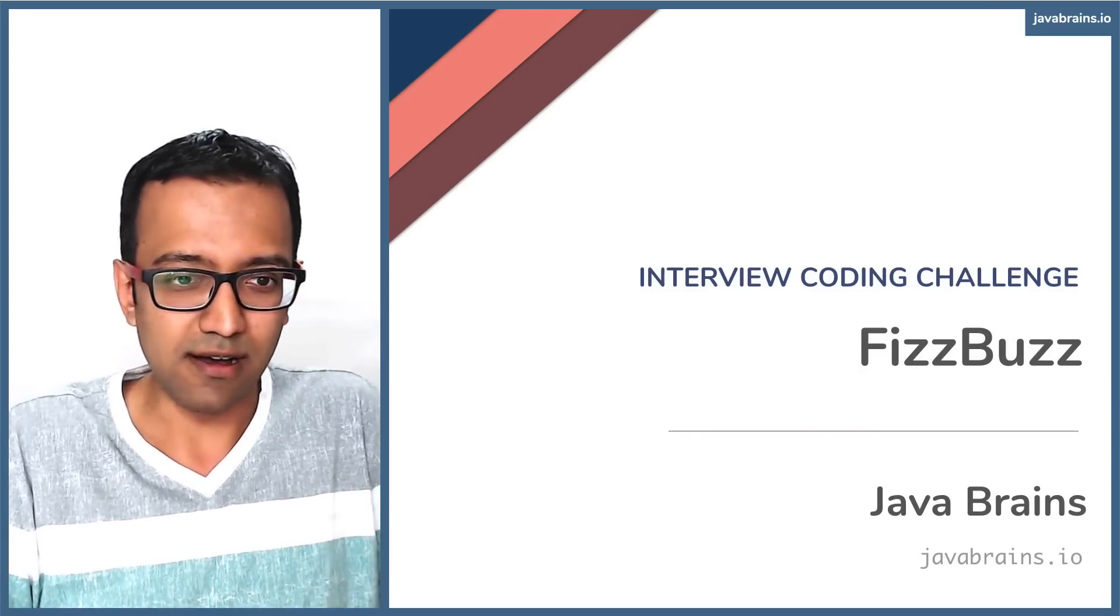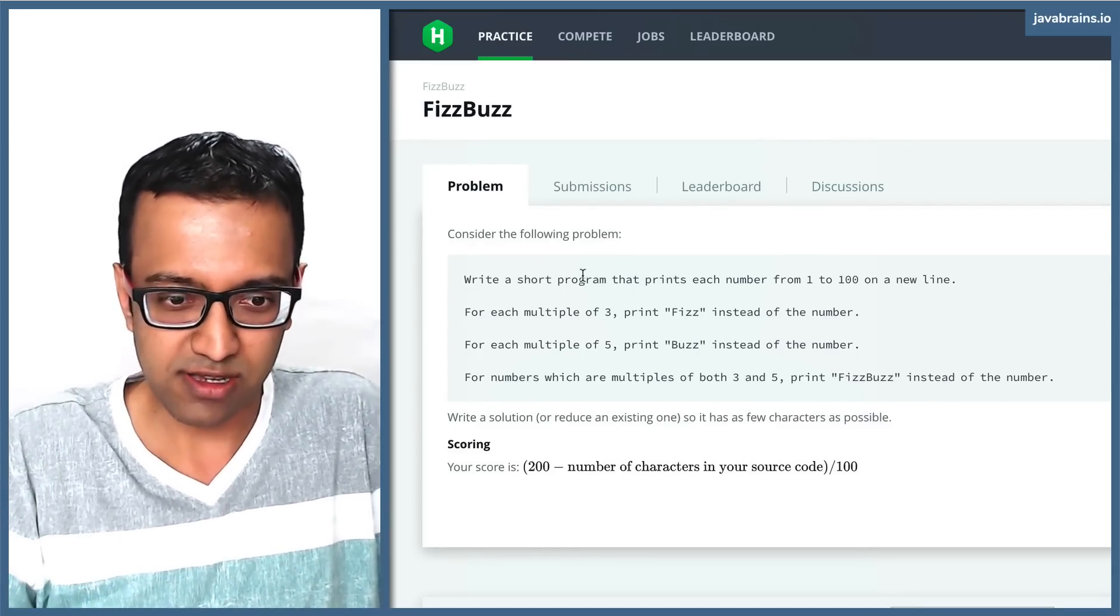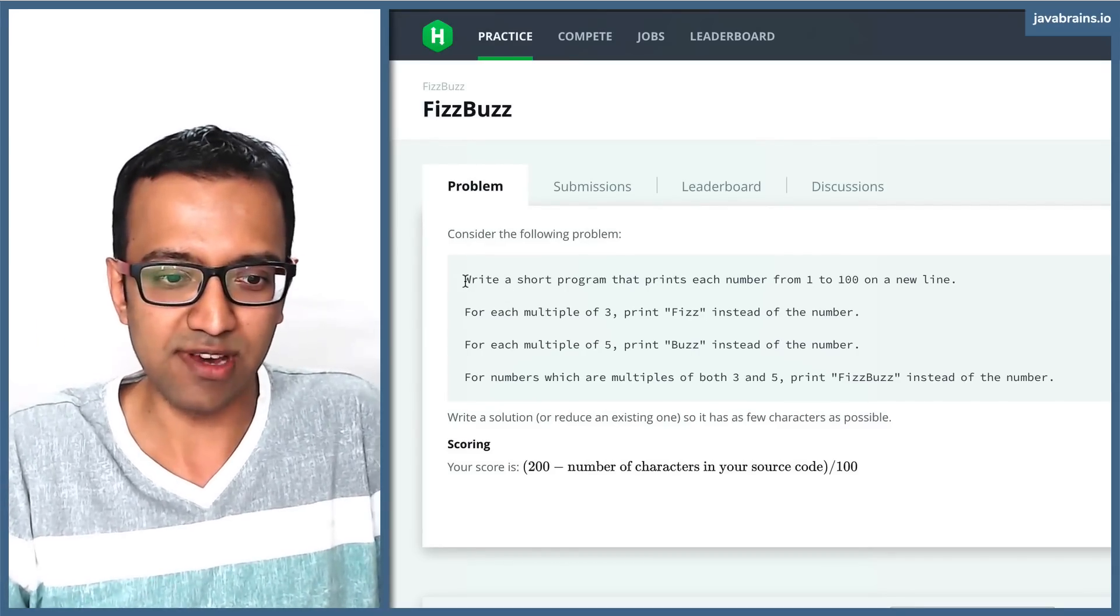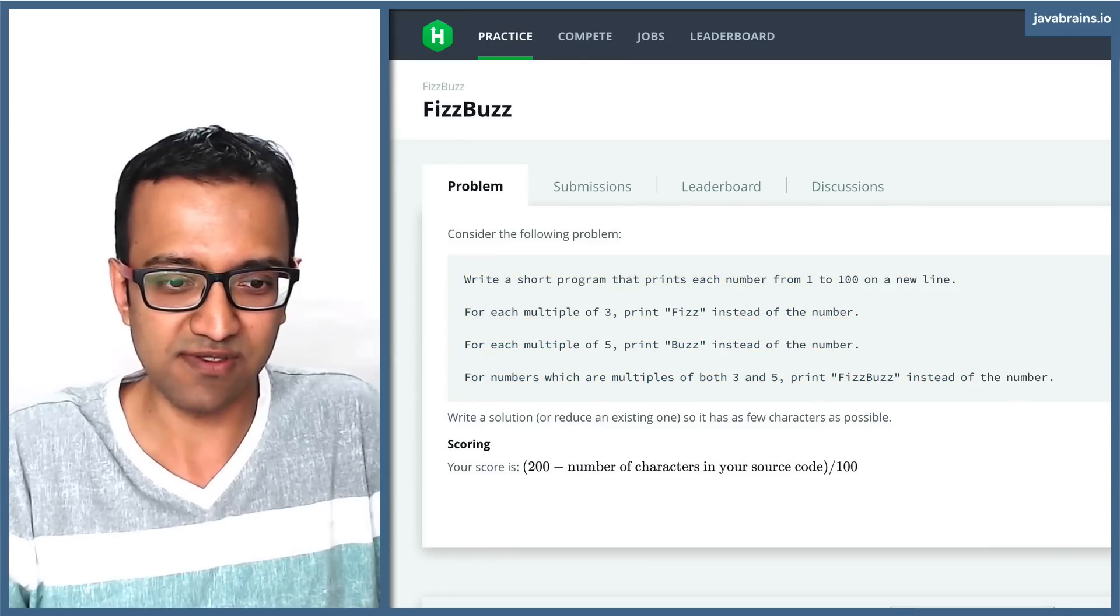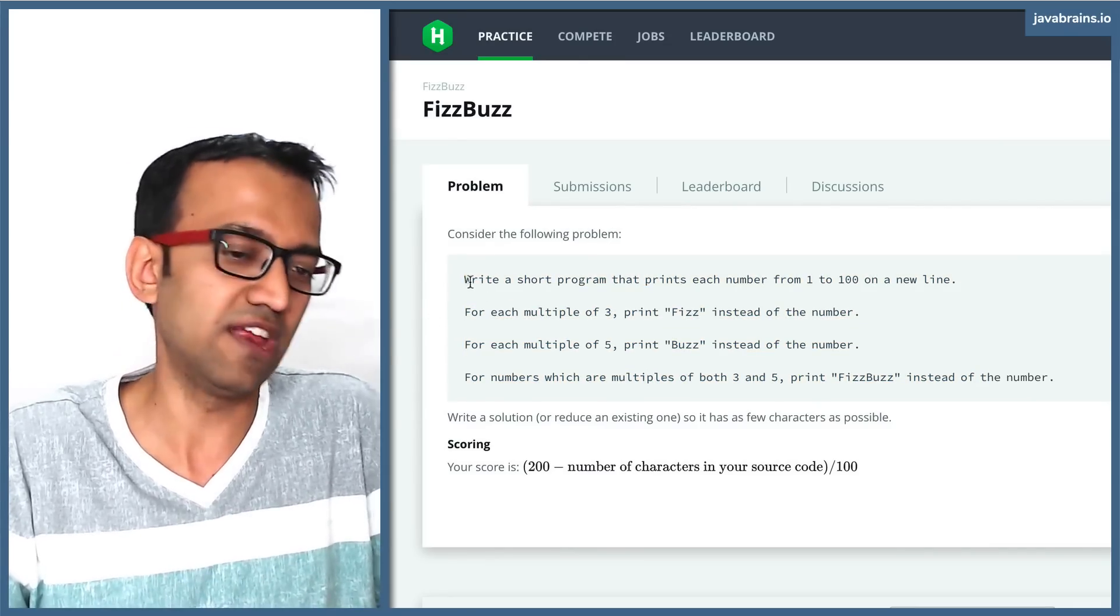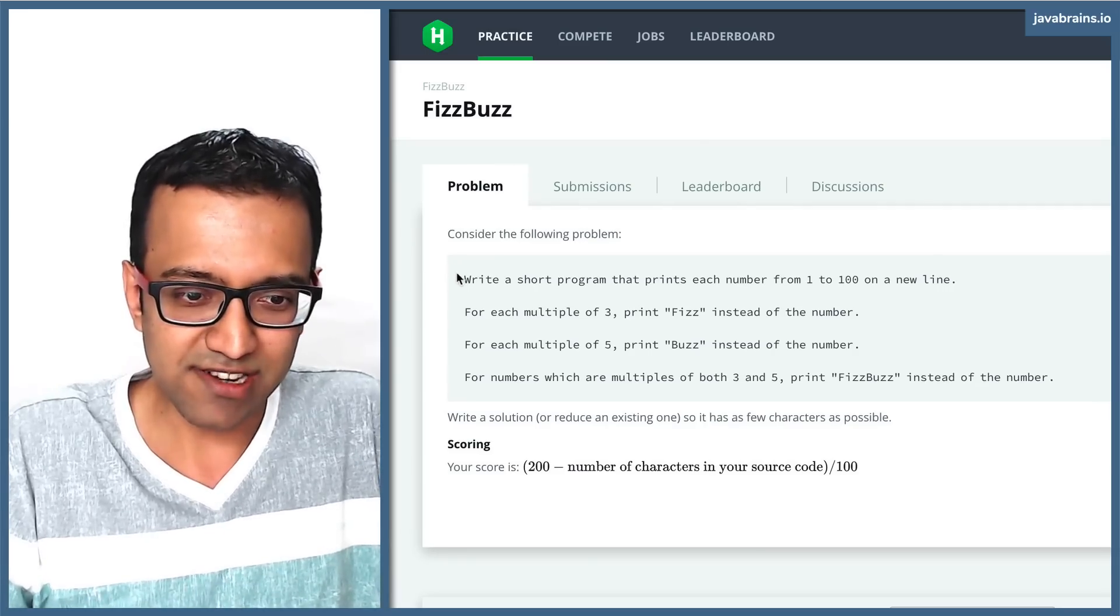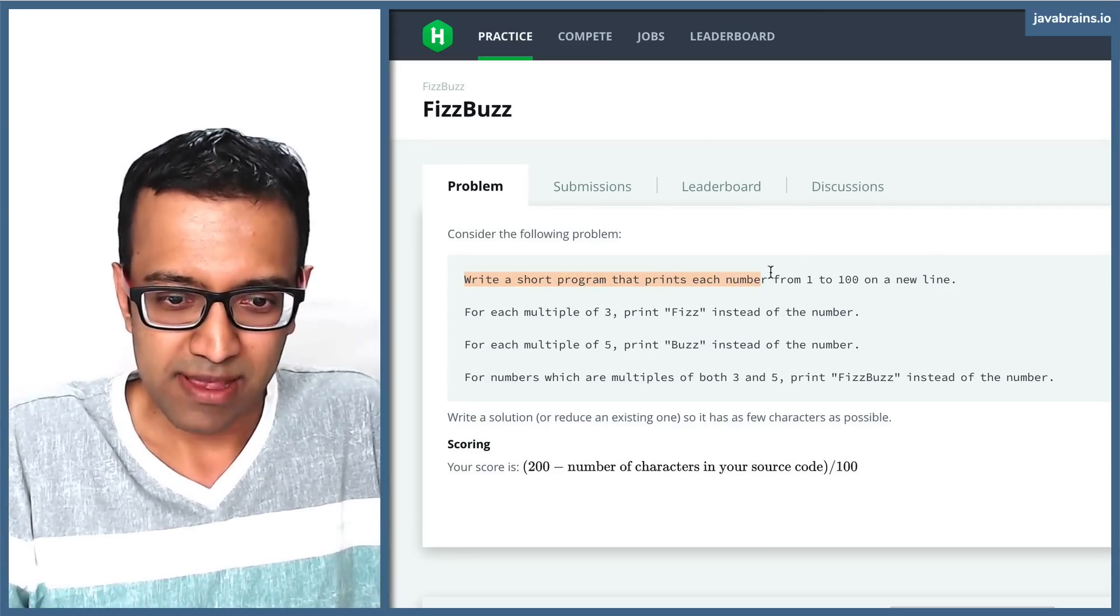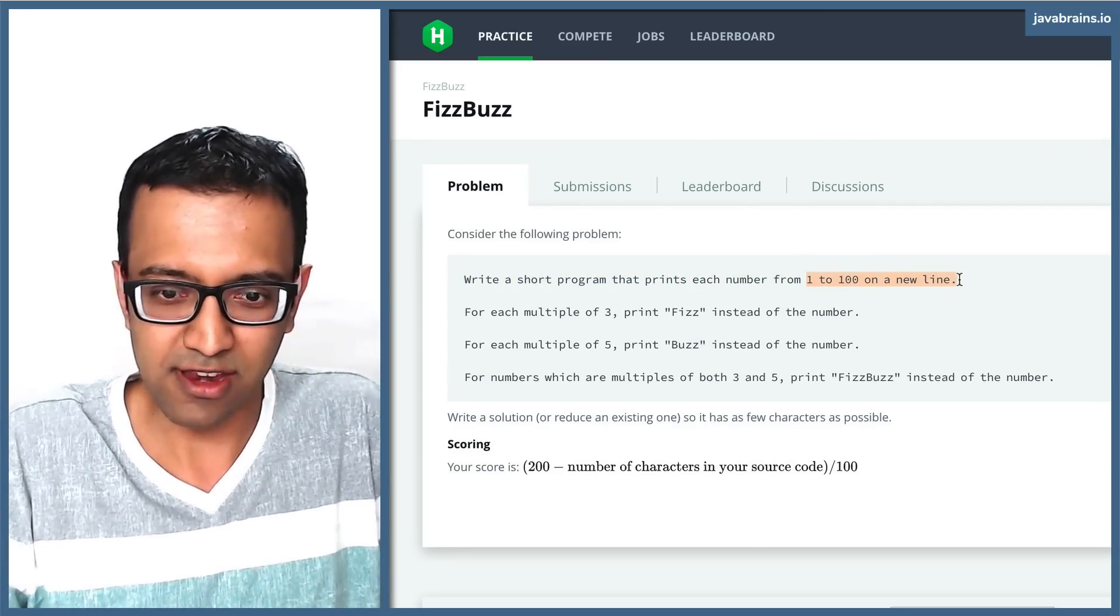Here is the HackerRank page which talks about the problem. You can actually use your favorite search engine and get like a thousand results. It's all over the internet. This is a very popular problem. Let's read through this. Write a short program that prints each number from 1 to 100 in a new line.